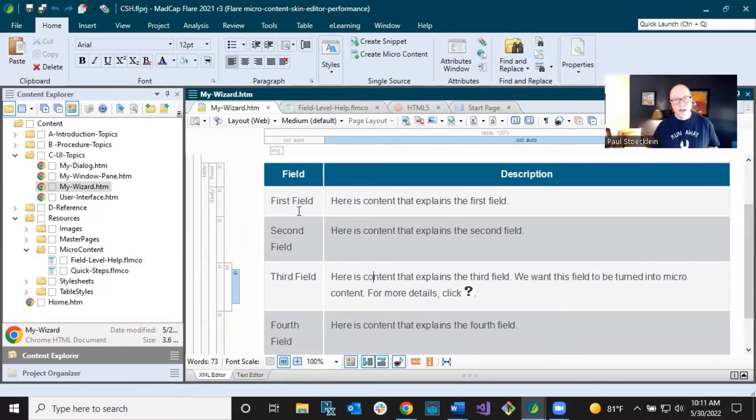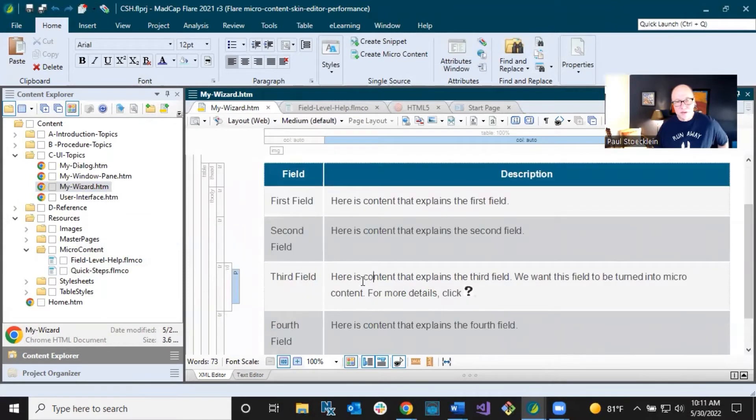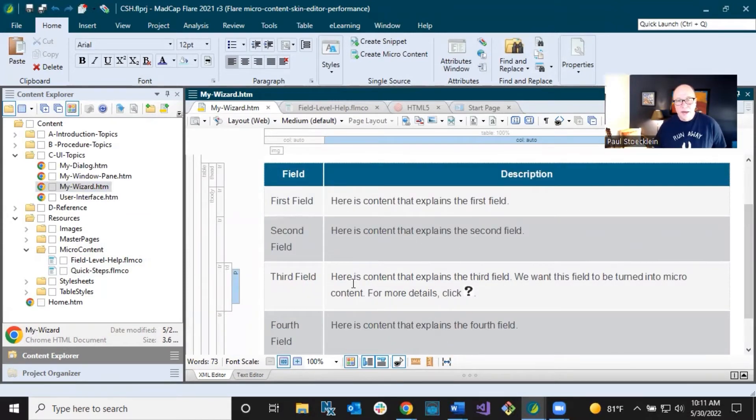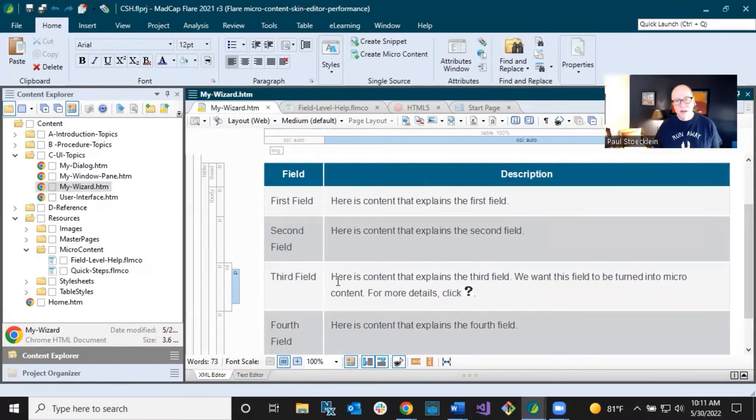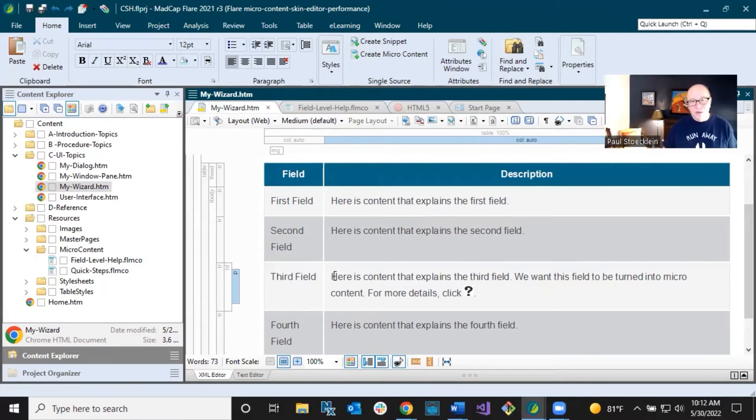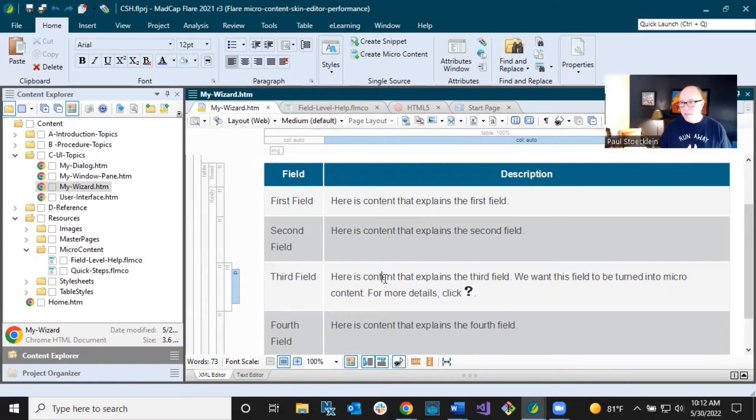But here, I've got first field, second field, third field, fourth field, fifth field, and just some dummy text in here. And I want to concentrate on this third field. And I'm thinking, all right, I'm explaining this. And this particular field just needs a little bit more explanation. So I want to create a piece of microcontent for this. And then work with my developer in the UI to connect this with that field. So people can click something and this information will come up.